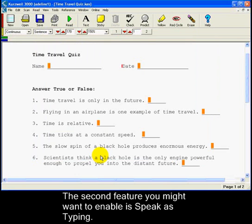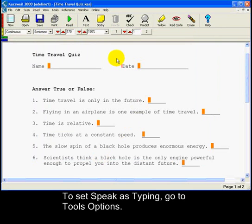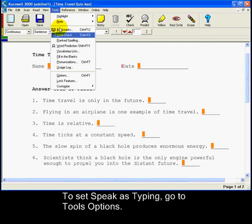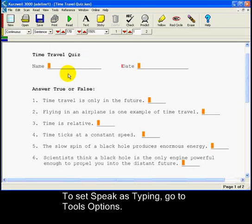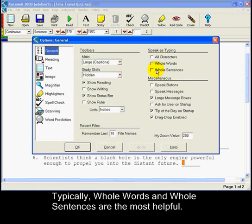The second feature you might want to enable is Speak as Typing, so that test takers can hear what they are typing. To set Speak as Typing, go to Tools Options, and in the General Pane under Speak as Typing, choose any or all of the options. Typically, whole words and whole sentences are most helpful.